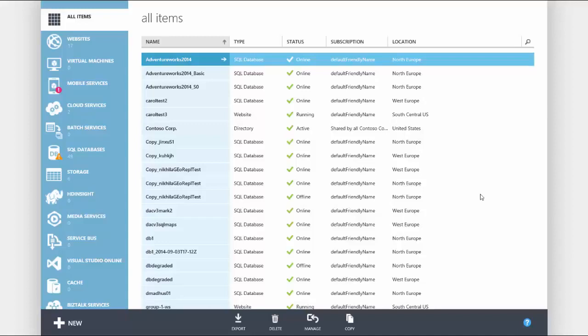In this example we will use GeoRestore to recover a database from a degraded server to a live server. A degraded server is a server where the databases are unavailable due to a geo disaster scenario like an earthquake damaging a data center.